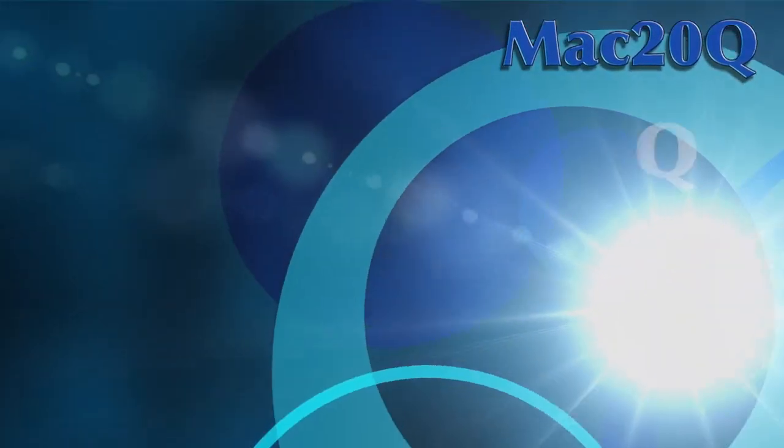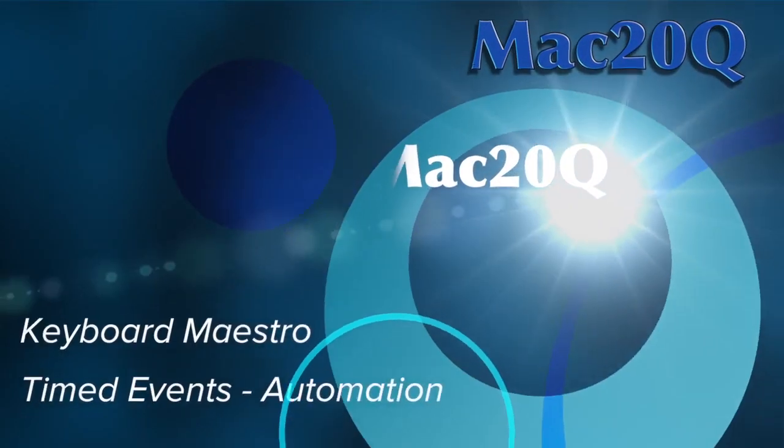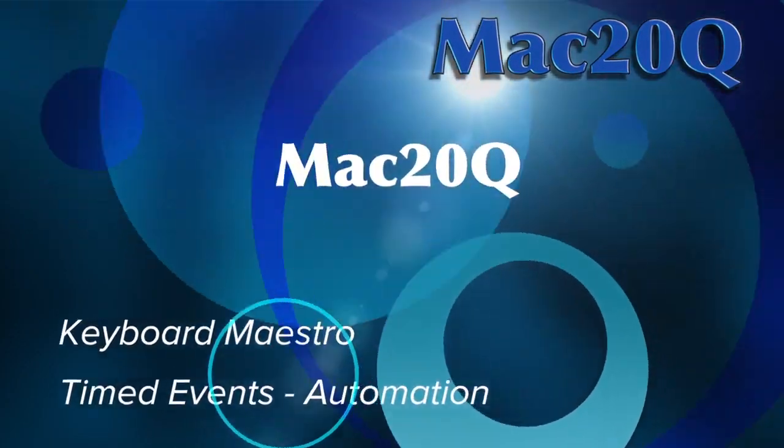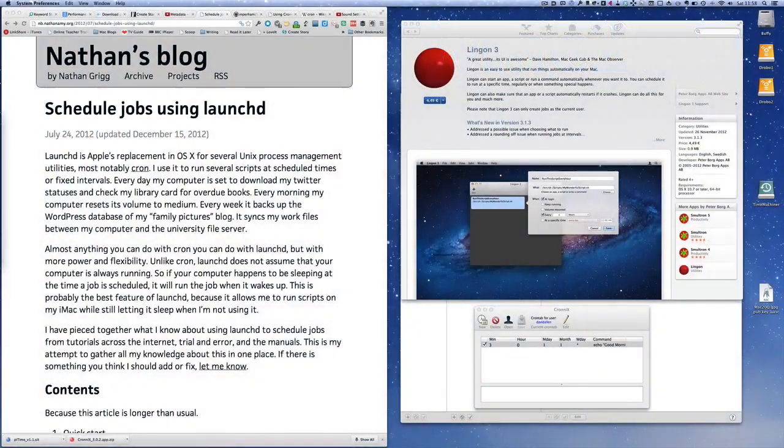Hello there, this is Dave Allen for Mac20 Questions and today we're going to have a look at scheduling jobs on your Mac.